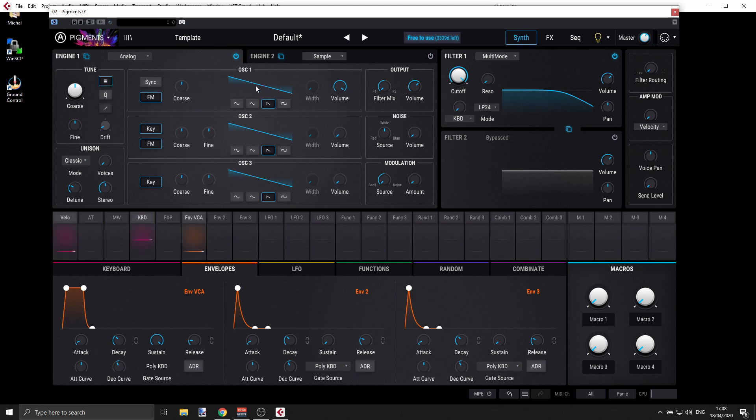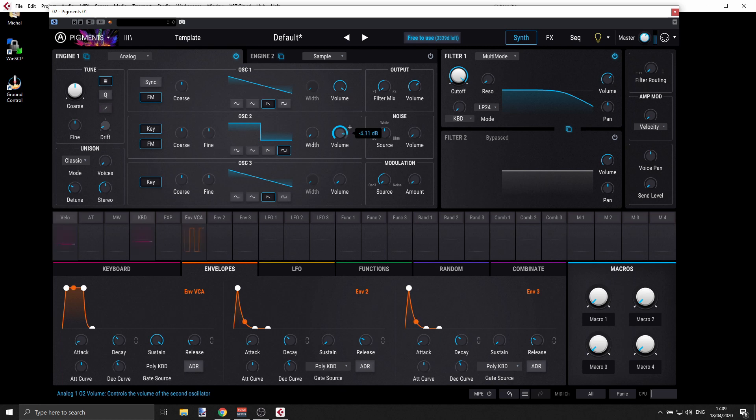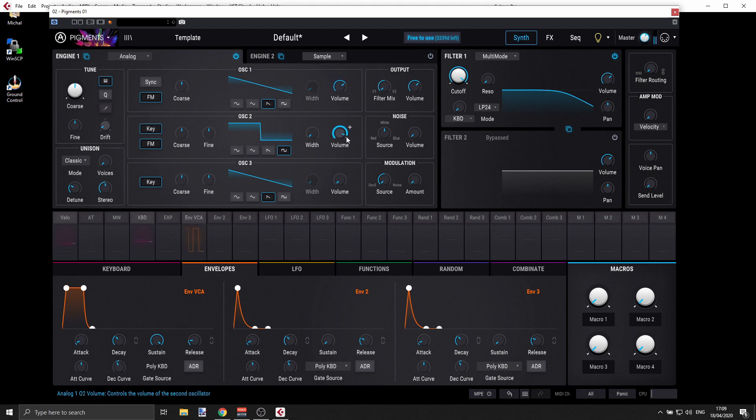And I have Sawtooth for my first oscillator and I'm going to select square for the second one. So this is how it sounds. And I'm going to introduce the square in. I'm gonna maybe tweak this just a bit. So this is the sound right now.